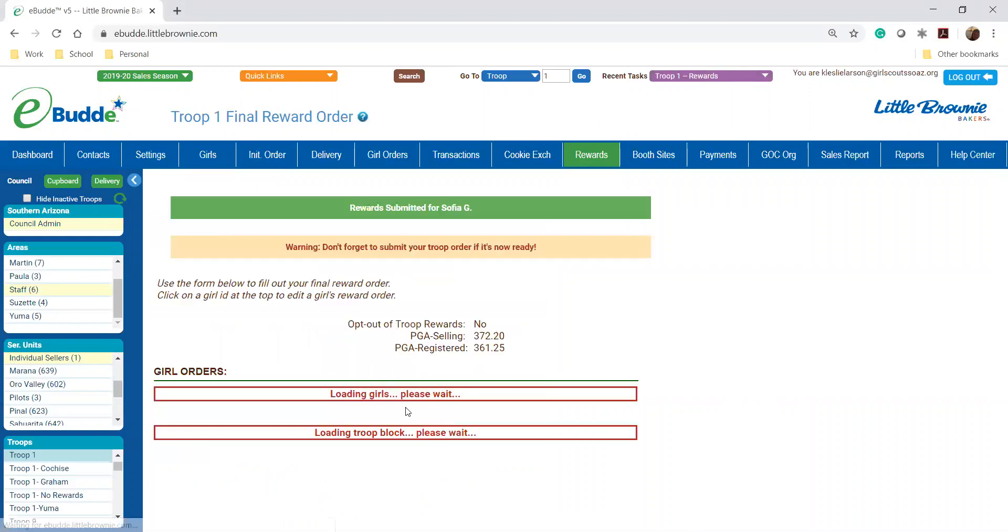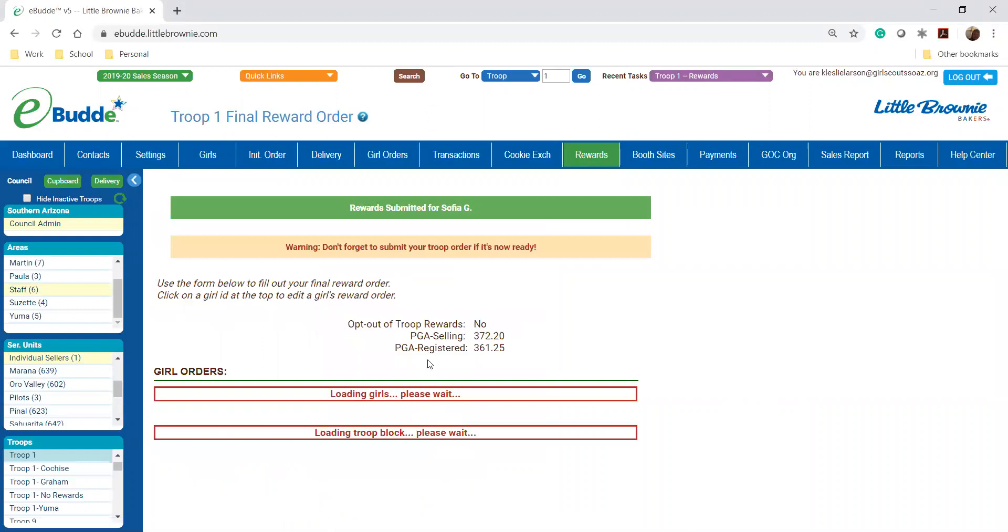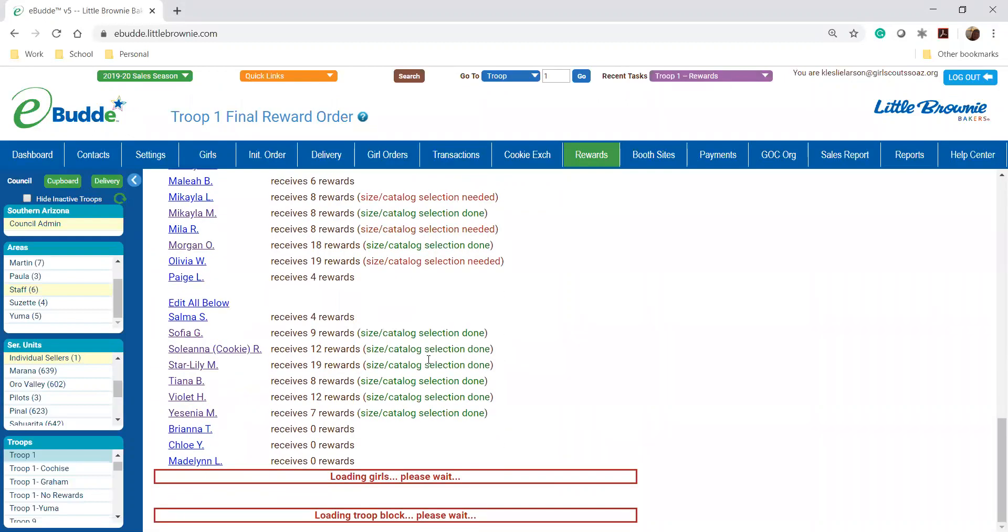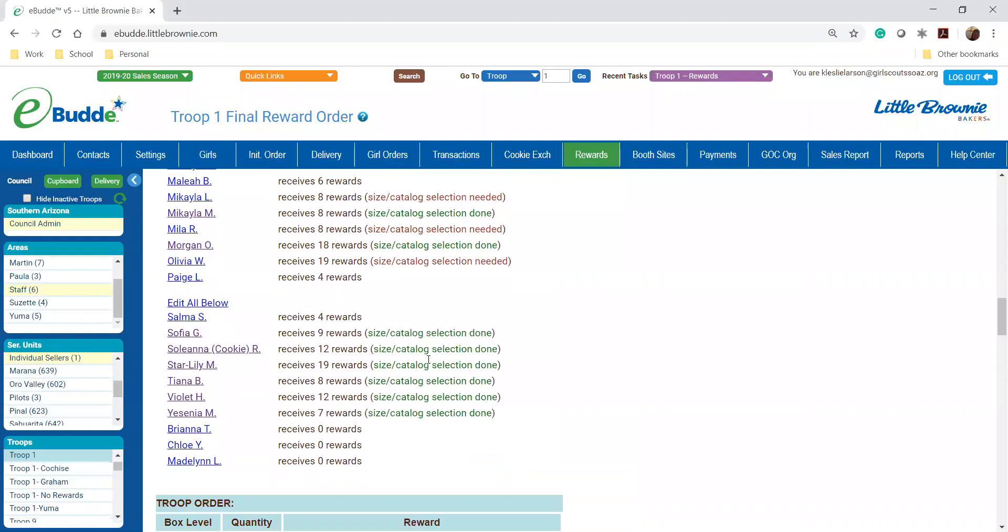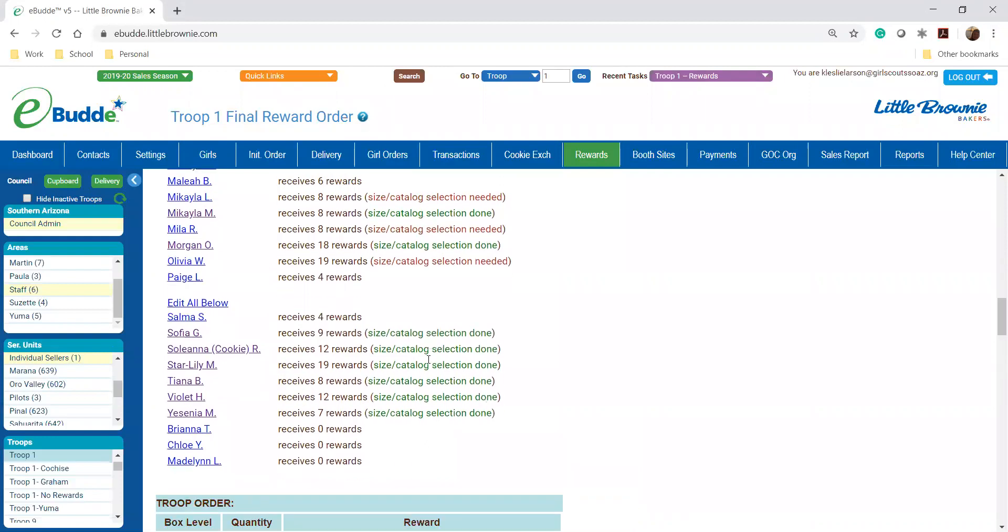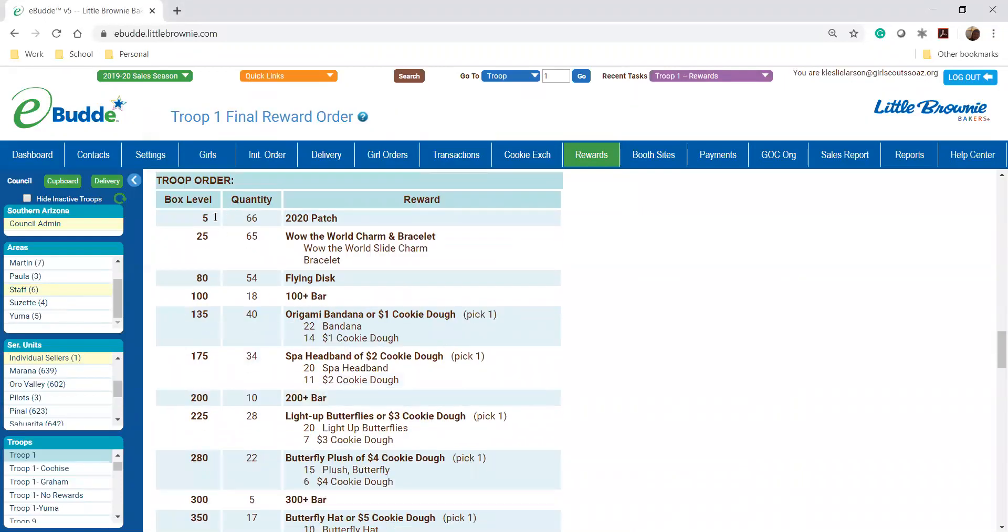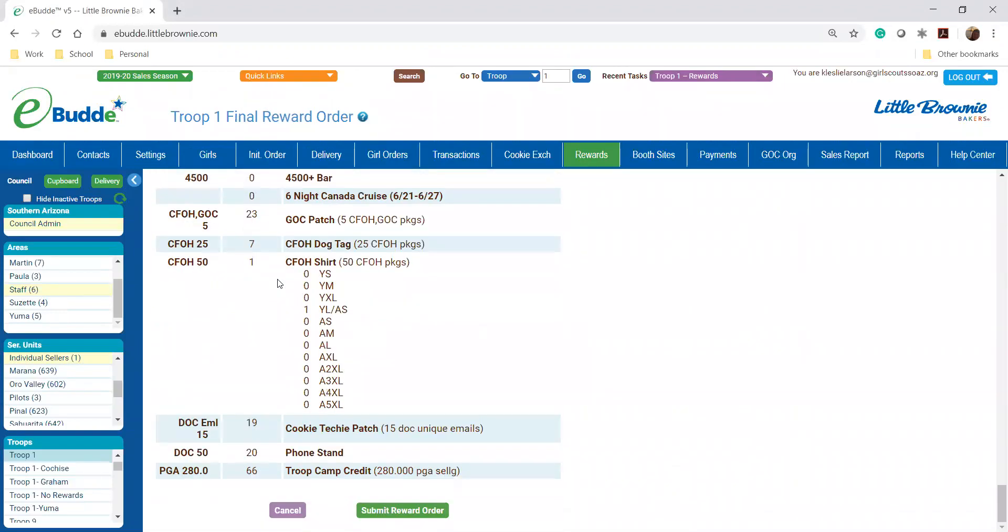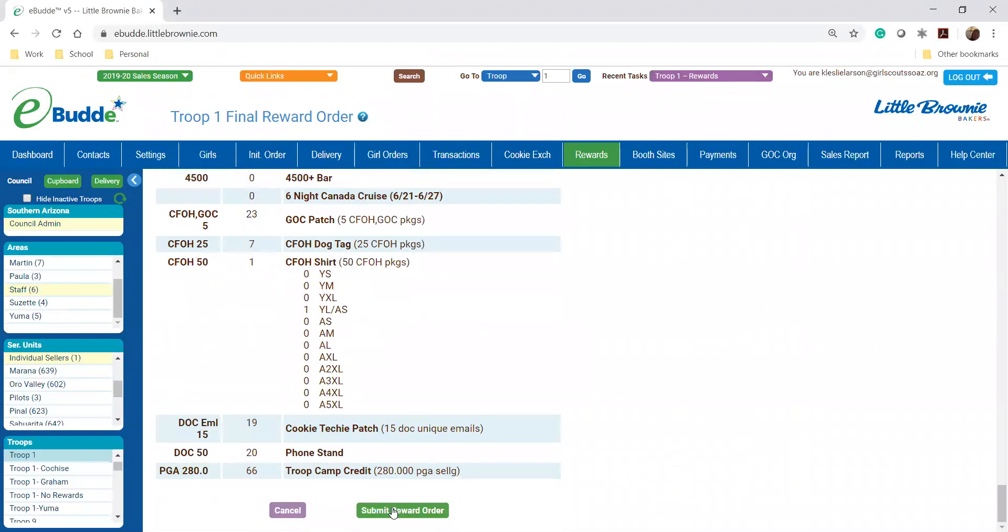So you will scroll all the way down. It will tell you your final totals of everything you're getting and then you'll submit your troop rewards. Once you do this you can't go back so make sure you submit this when you have everything filled out.